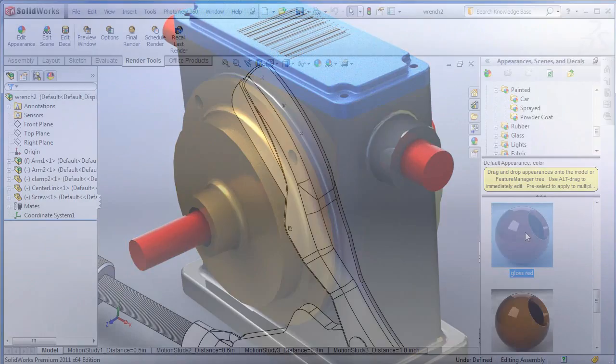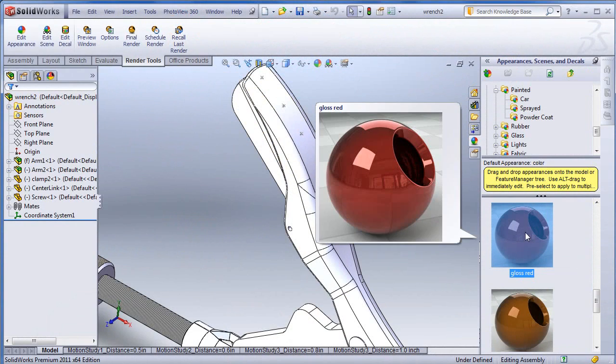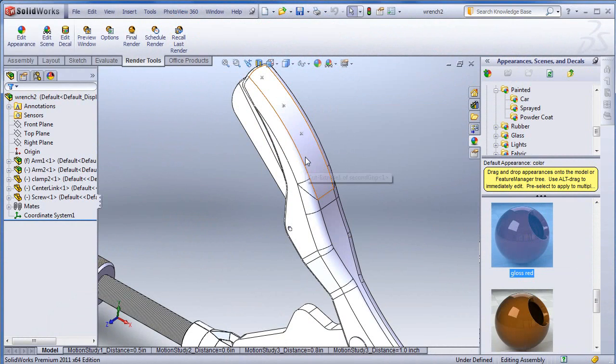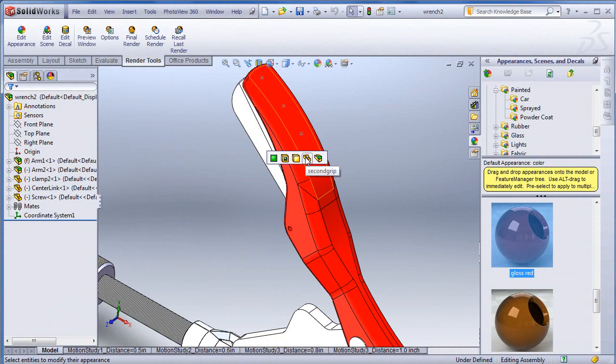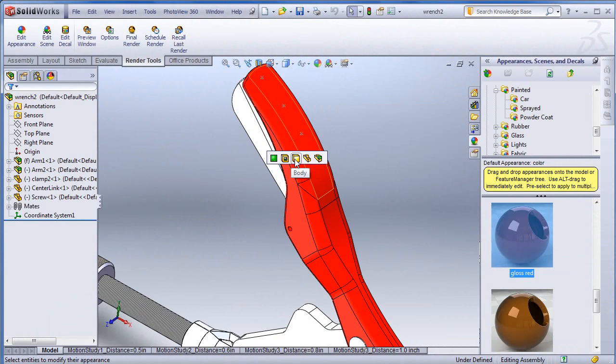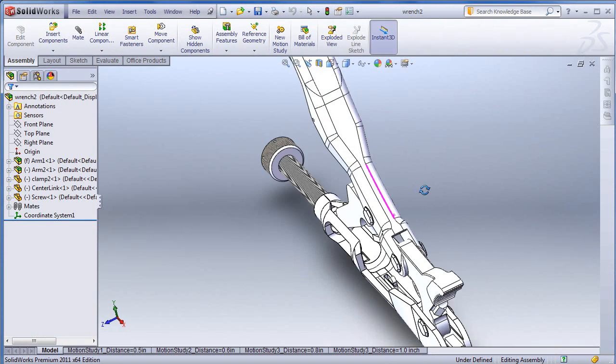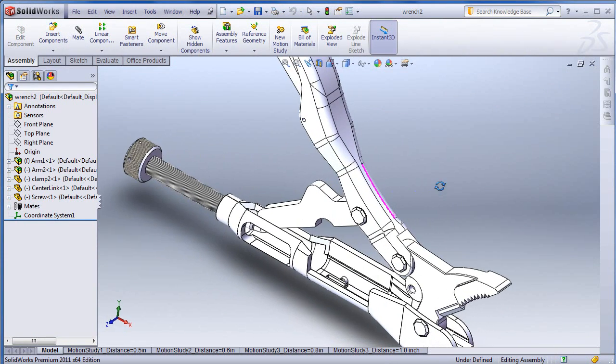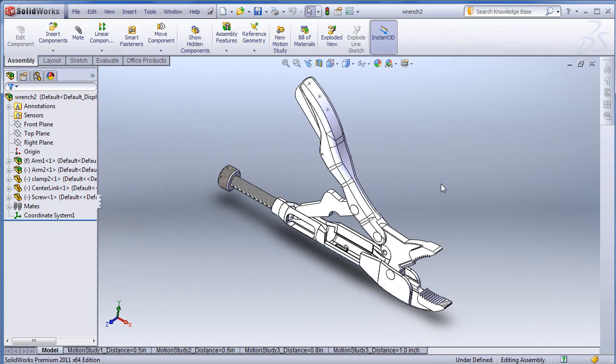For the most part, you shouldn't have any trouble figuring out how Photoview works, because its drag-and-drop interface is pretty intuitive and consistent with how rendering programs work. What we're looking at here is a wrench, an assembly with roughly about 5 sub-assemblies.